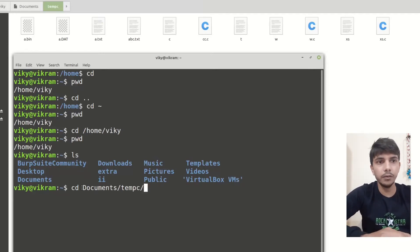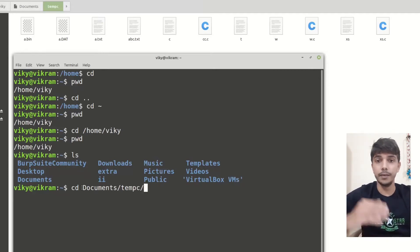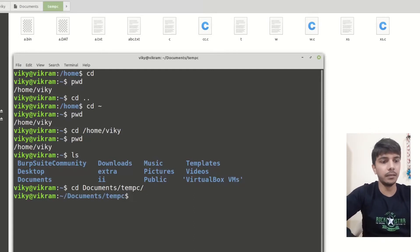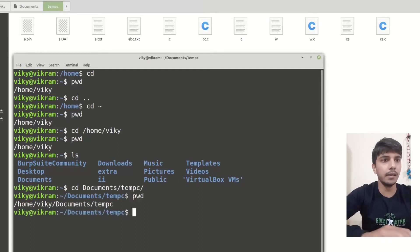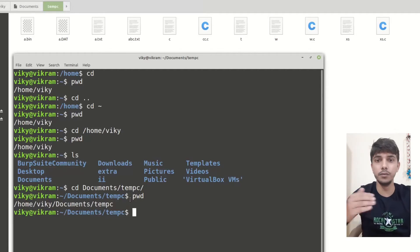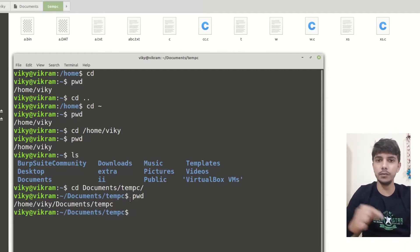I am directly going to different levels of the directory. If I press Enter, you can see I am inside slash home slash wiki slash document slash tempc. Basically I was able to travel to multiple subdirectories in one command.